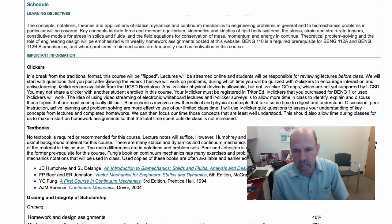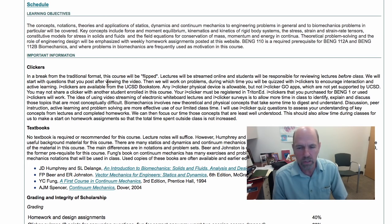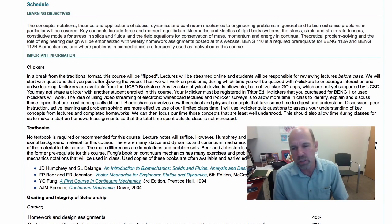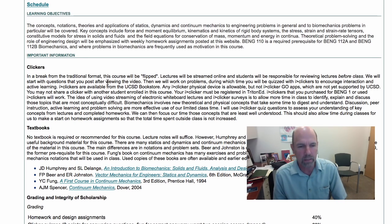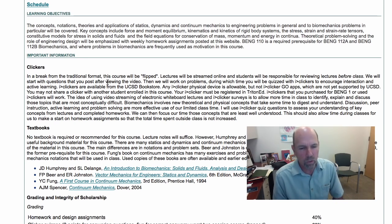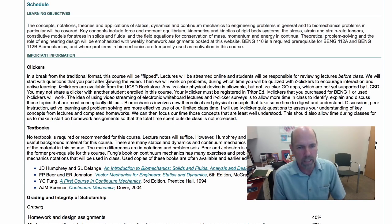112a will focus on biosolid mechanics — the solid mechanics of biological tissues — and 112b focuses on biofluid mechanics and cell mechanics. But first we need to learn more about mechanics, and so that's what 110 is all about.